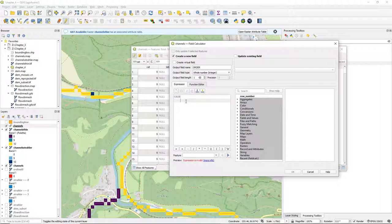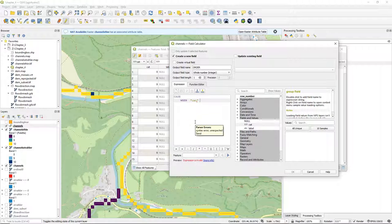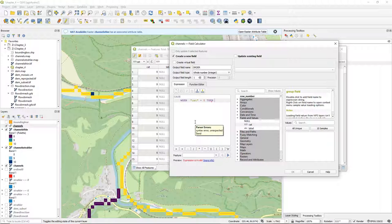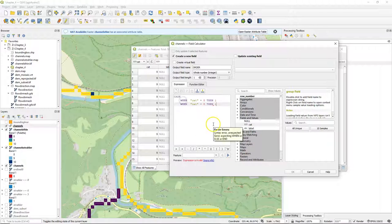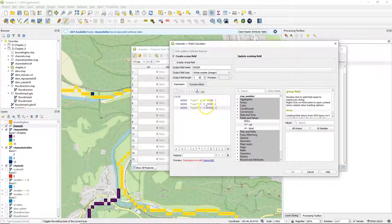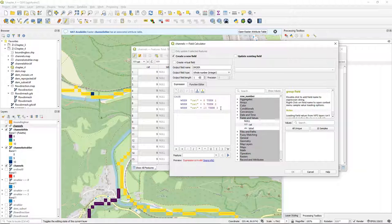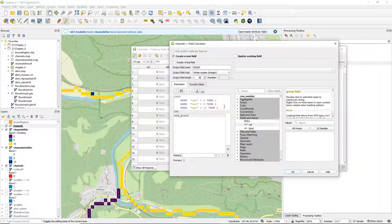And I use the case when function. Go to fields and values. So when cat equals order 8 then it should be order 1. When it's 9 make it 2. And when it's 10 make it 3. And the case function ends with an end statement.